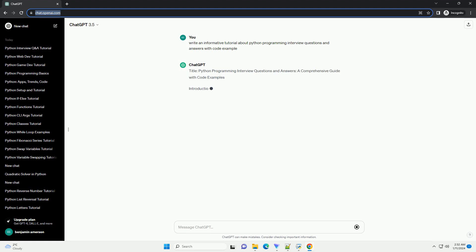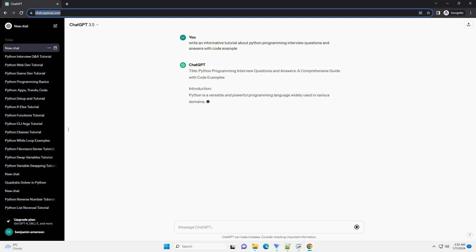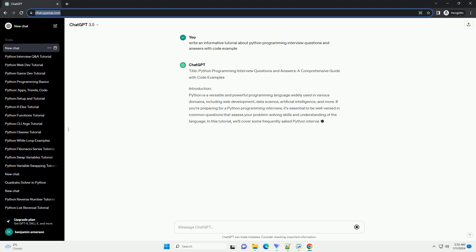Title: Python Programming Interview Questions and Answers, a comprehensive guide with code examples.